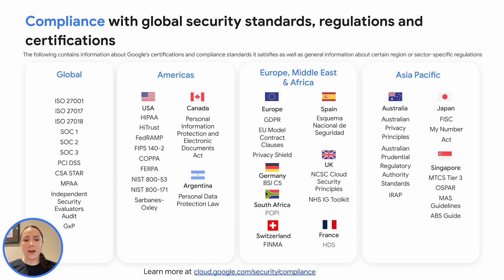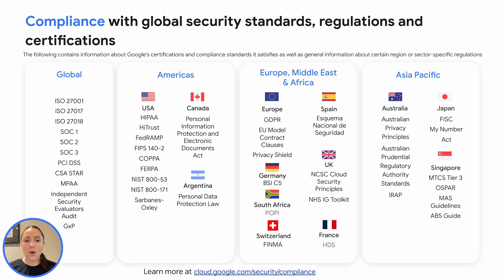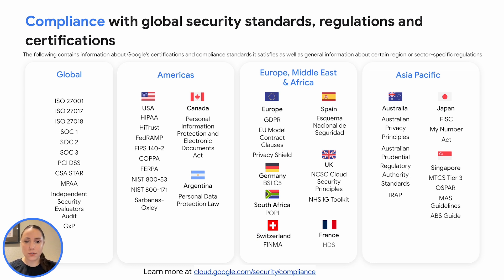Google Cloud helps you address security and compliance by offering secure-by-design infrastructure, building safeguards, comprehensive identity management, network security, threat detection, and response capabilities.